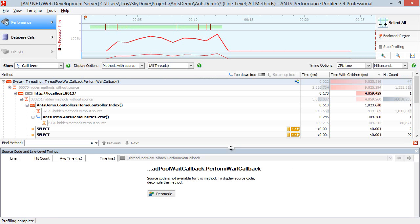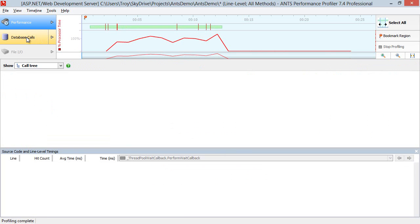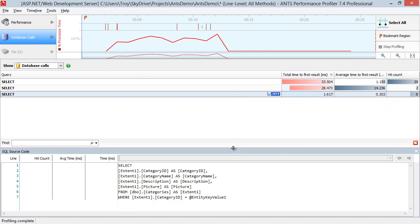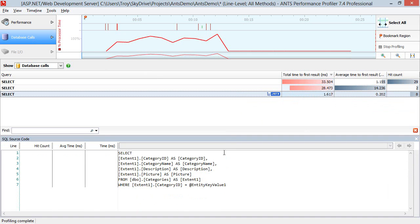And when we're talking about ORMs and N plus 1, it's the database calls that I really want to look at. So when we go into these database calls, we can see we've got a little bit of a problem over here. So we've got 8 hits on one of these particular SQL statements here. And if we click on that, we'll see the SQL statement down below.